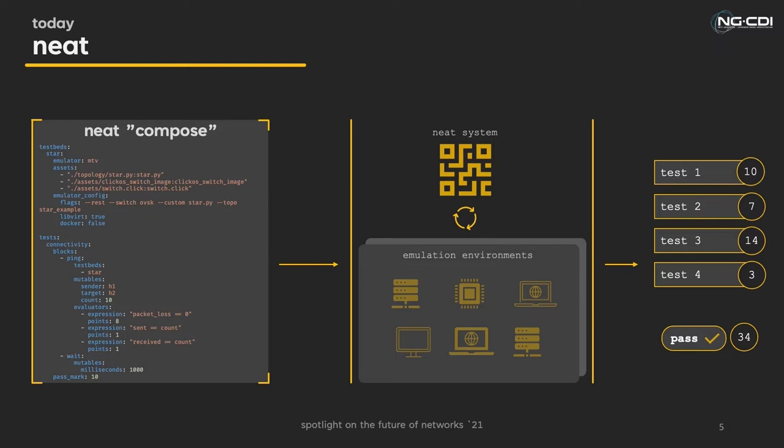A testbed consists of some name to identify it, a list of file assets needed for the virtual network, the name of the supported emulator, and the configuration for said emulator. To be able to show NEAT working, we've adapted the popular network emulator MiniNet to work with NEAT.